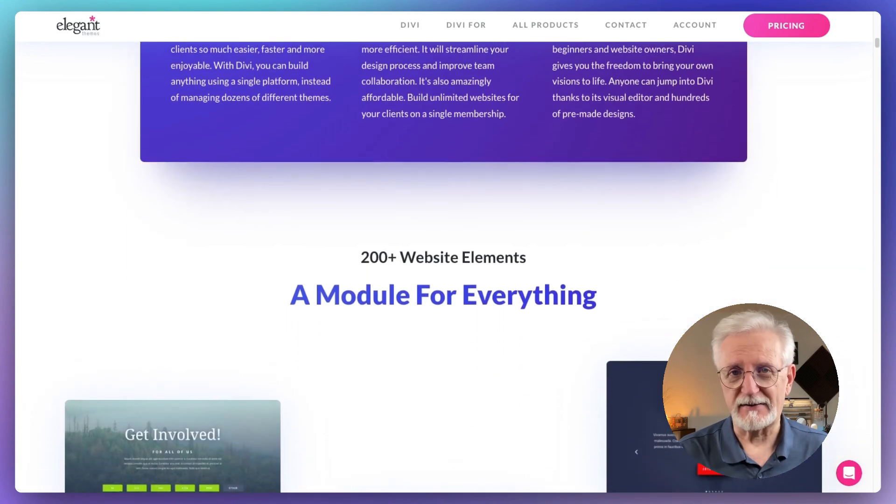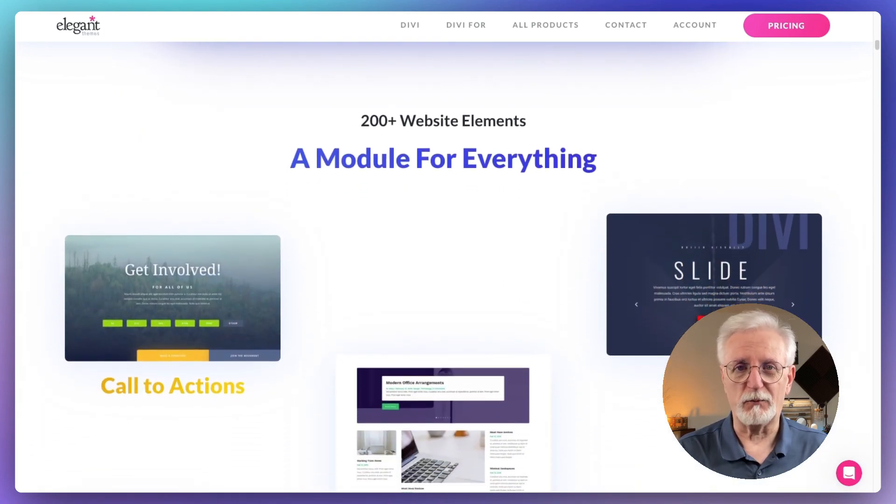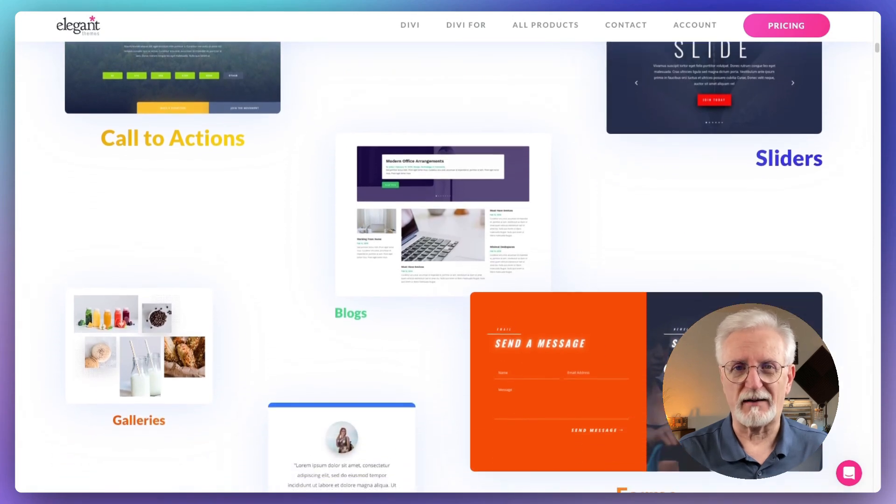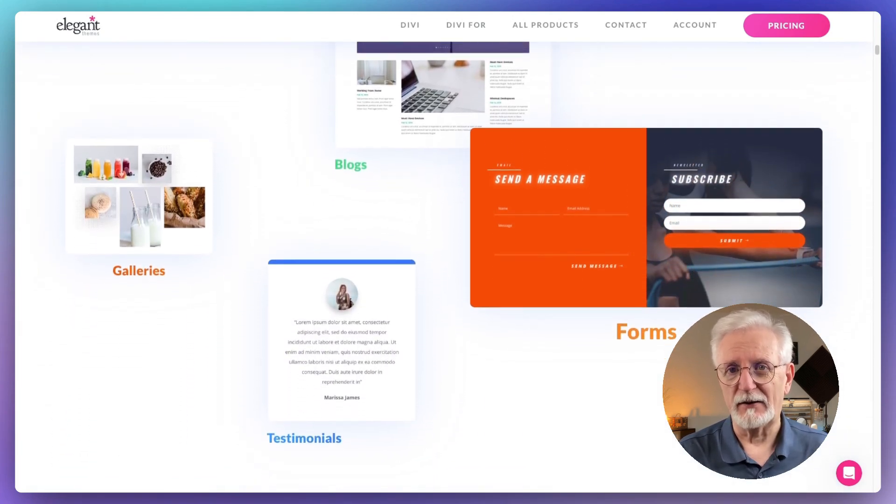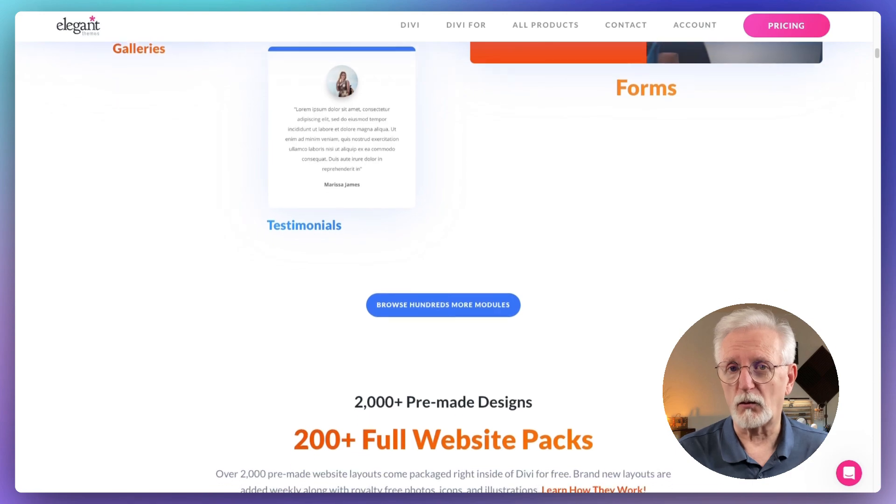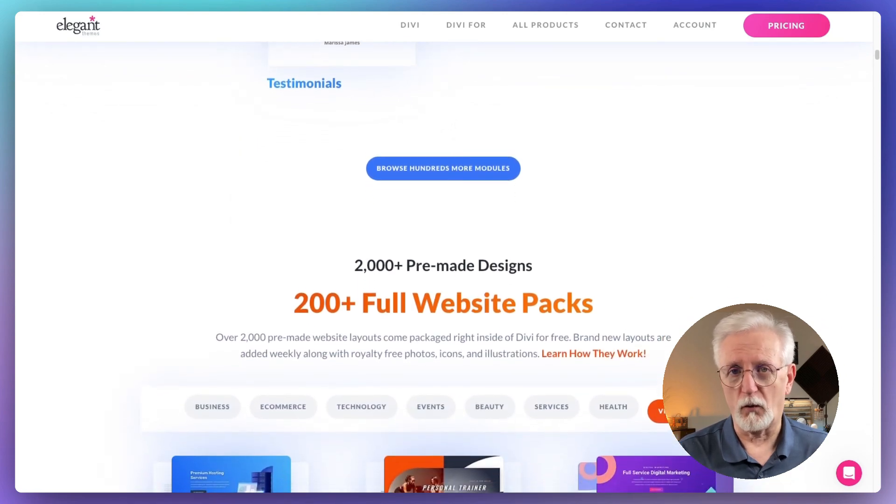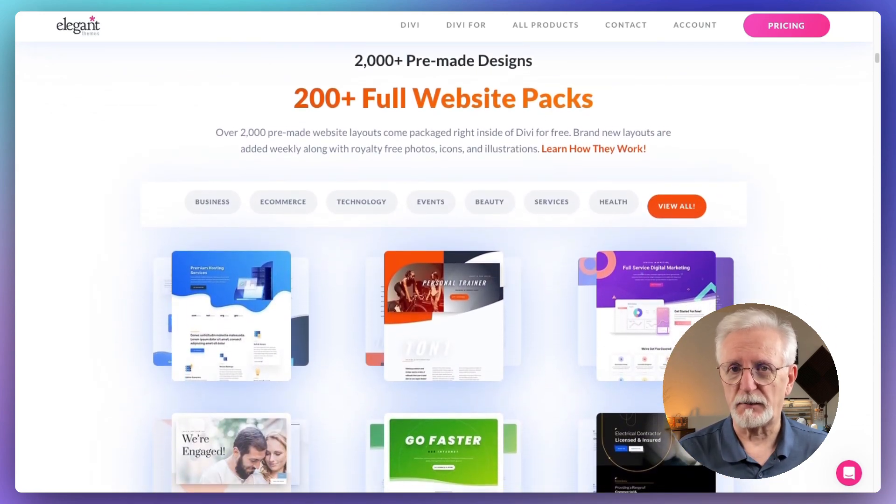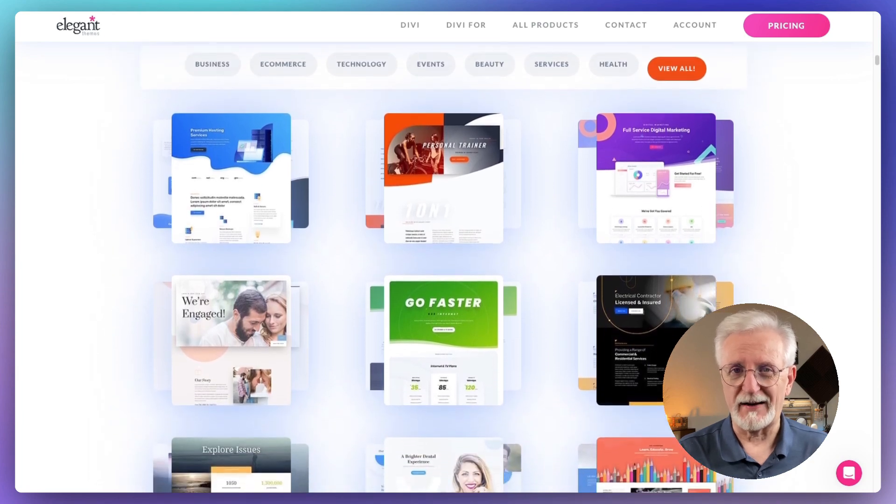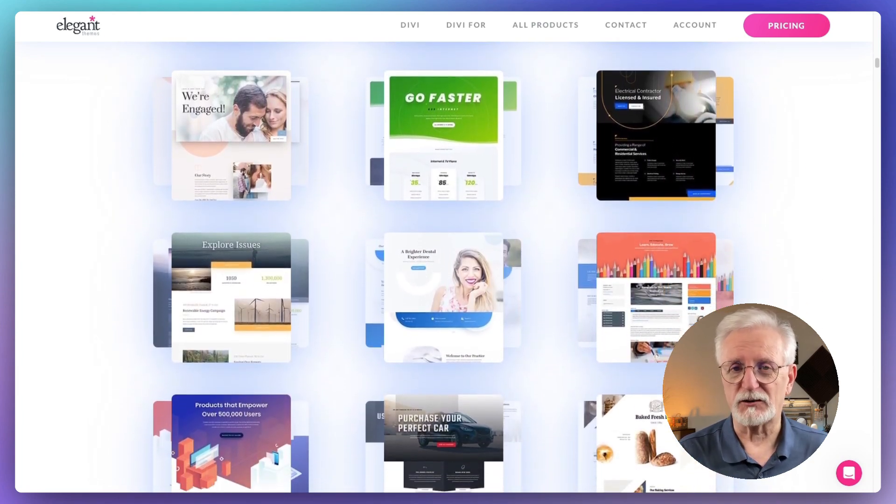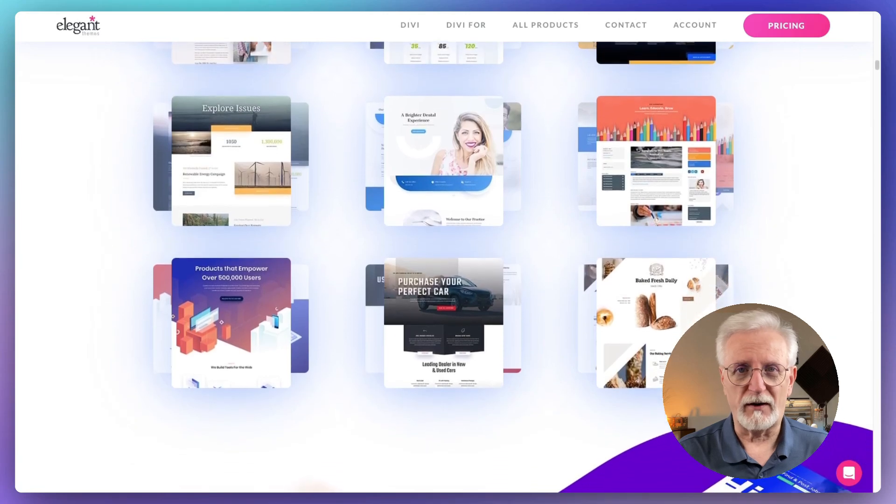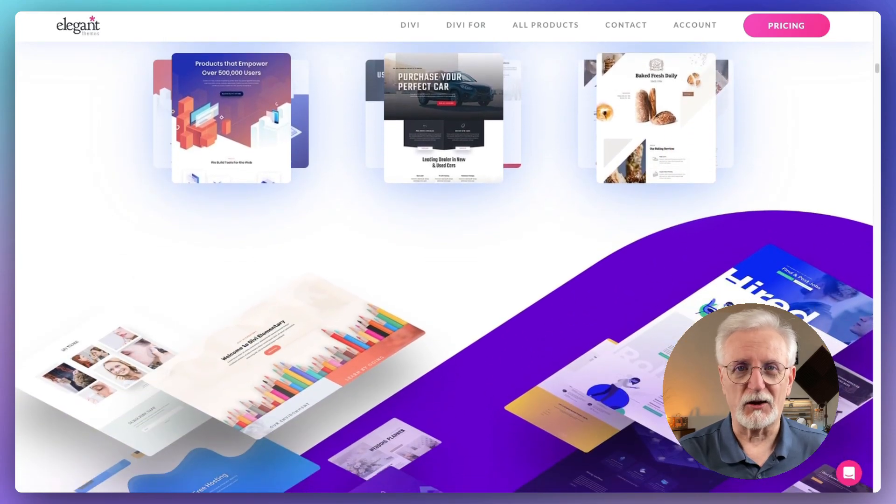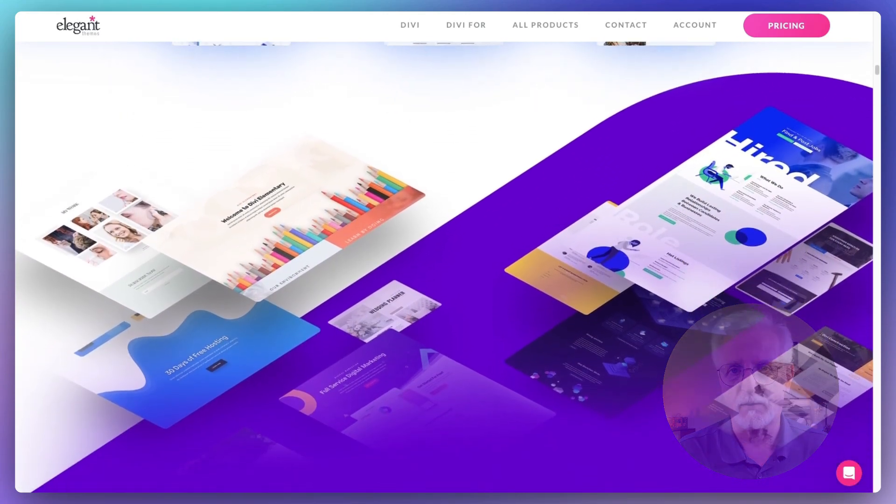I'd say that Divi is perfect if you're the type who likes to have control over how your site looks without having to get into all that techy stuff. Whether you're just starting a new online store or giving your current one a facelift, Divi's got your back. It's especially great if you want your brand to stand out in a sea of same-looking online stores. If you're looking for a theme that's both user-friendly and looks amazing, Divi's definitely worth checking out.